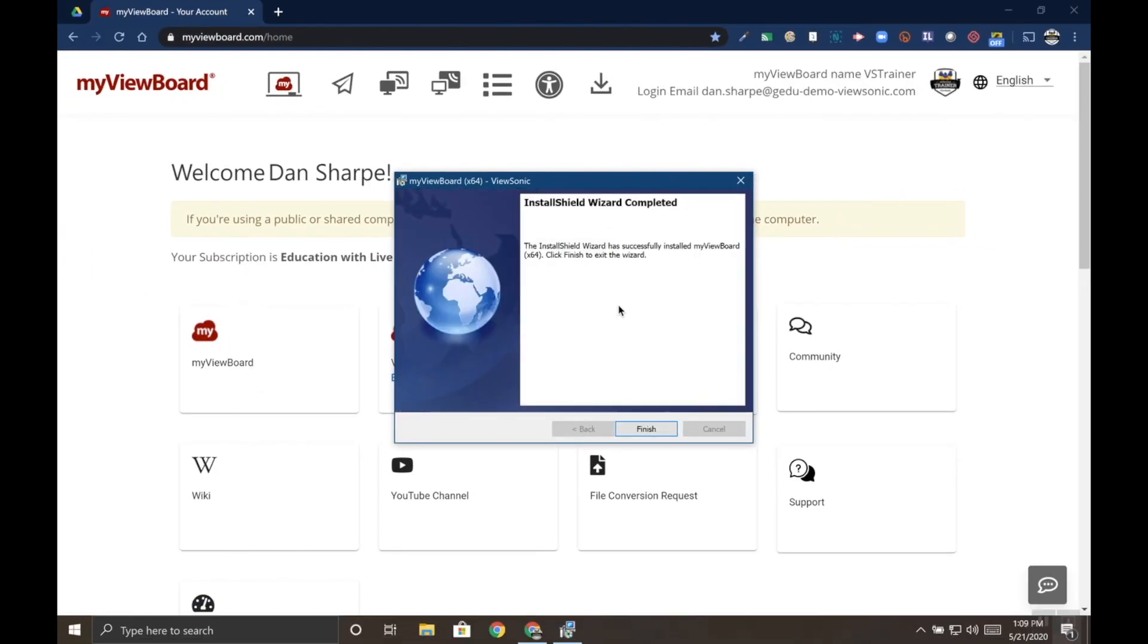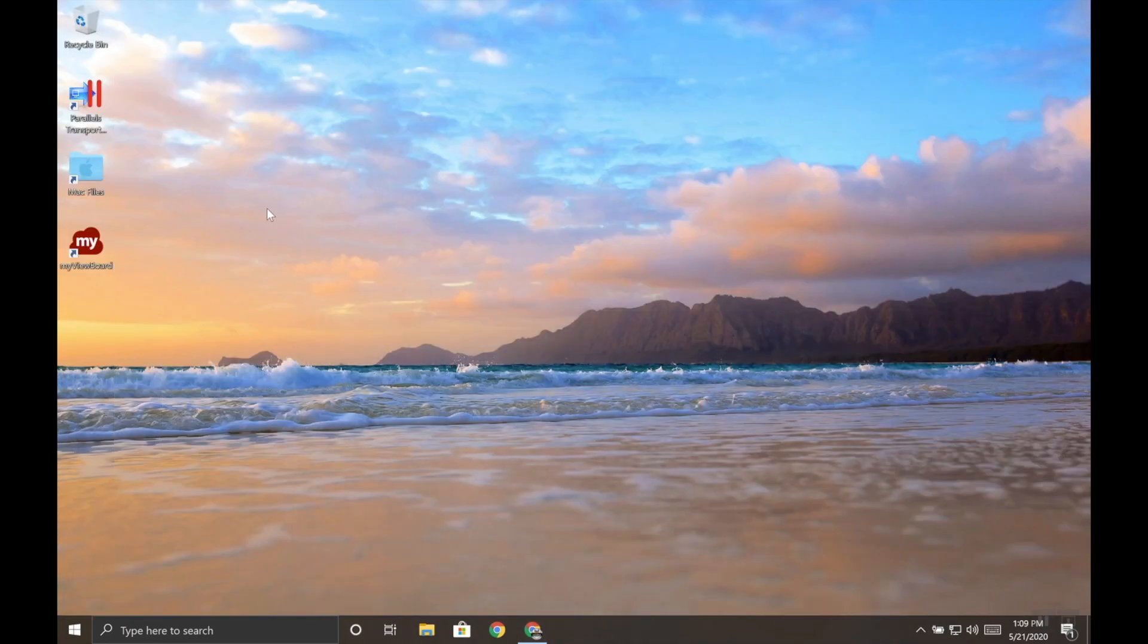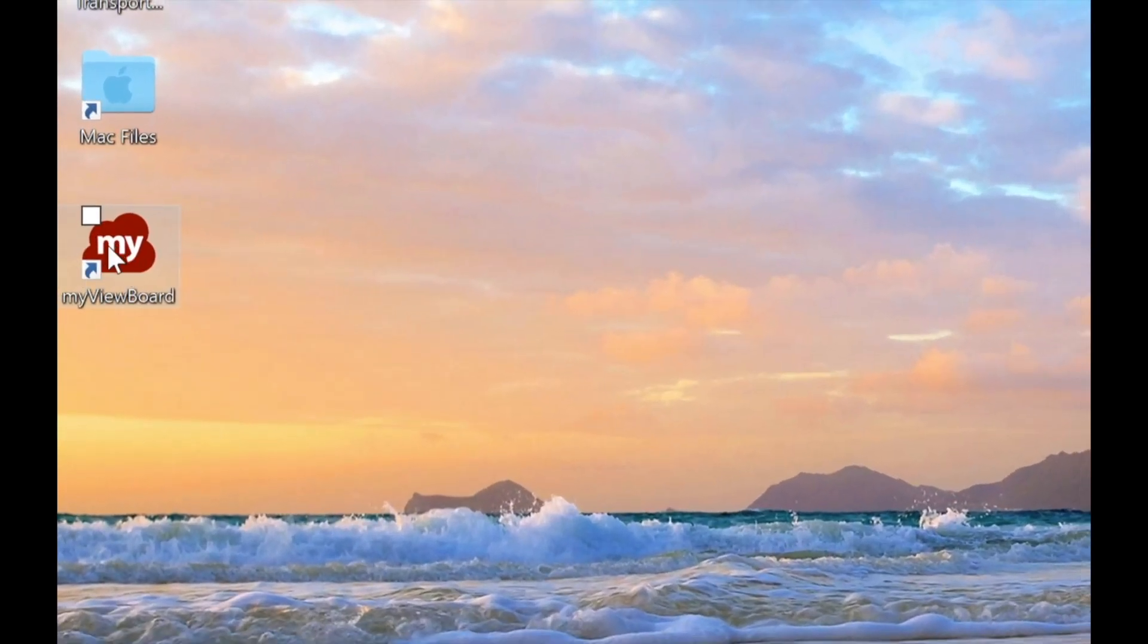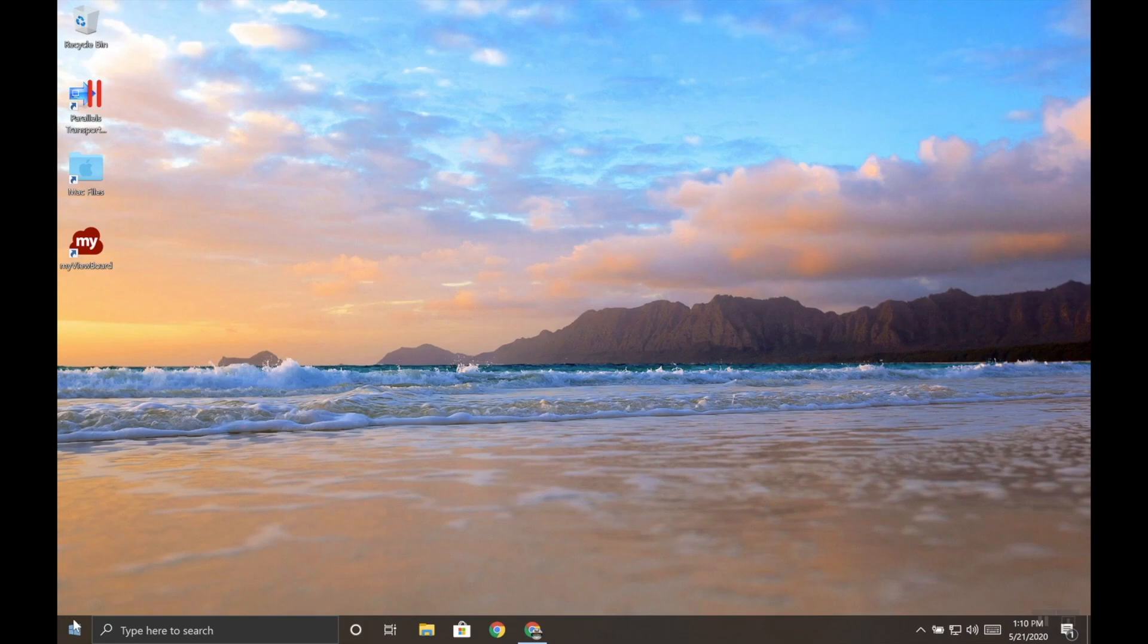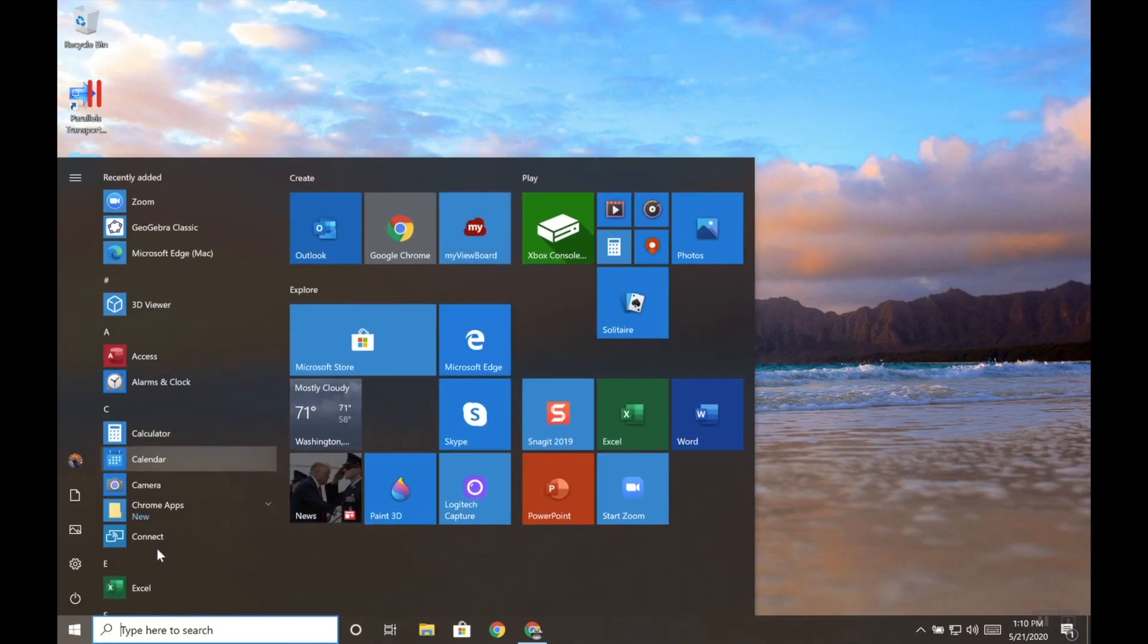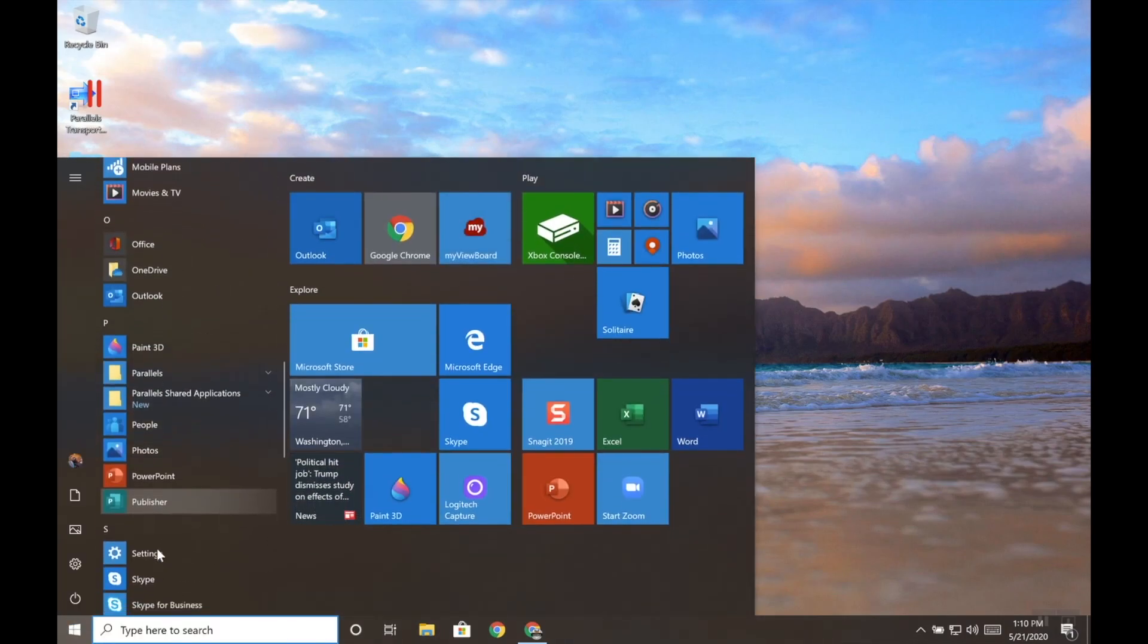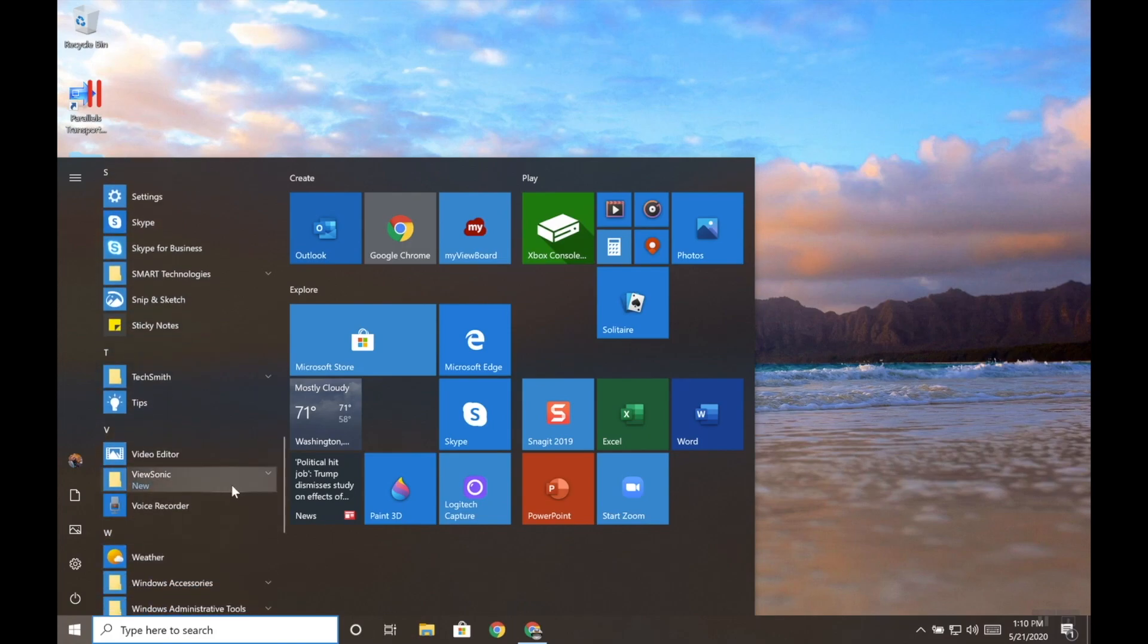When the installation is complete, click the Finish button. Now, we did get an email for activation, but I want to show you what happens if we don't activate the software. I'm going to open MyViewBoard, which has been installed here on my desktop with a shortcut. If you need to access it from the Windows menu, just find the ViewSonic folder, which is towards the bottom under V, and then choose MyViewBoard.